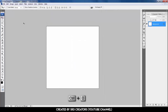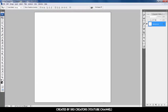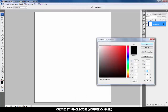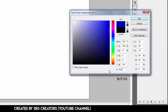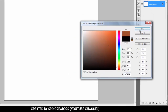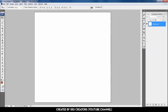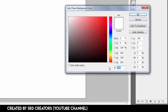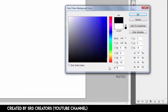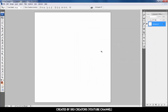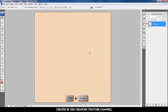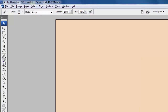Press Ctrl+0. Change the foreground color and type this code, and change the background color also and type this code. Hit OK. Press Ctrl+Backspace to fill the background color, then select the brush tool.